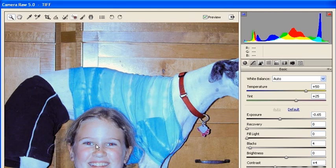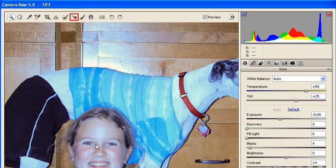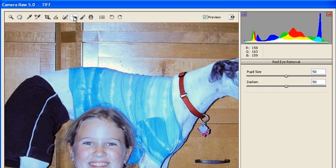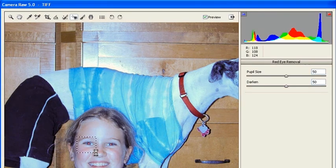Now from the same toolbar, select the Red Eye Removal tool. Afterwards, using your mouse, drag a selection around each red eye.